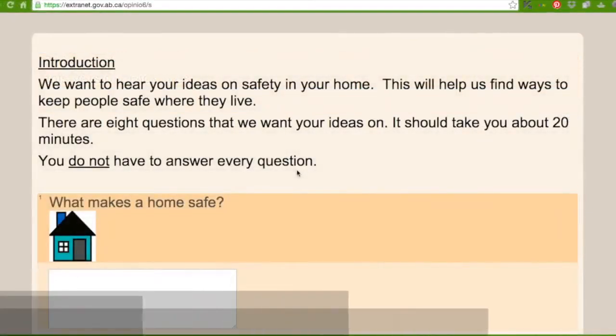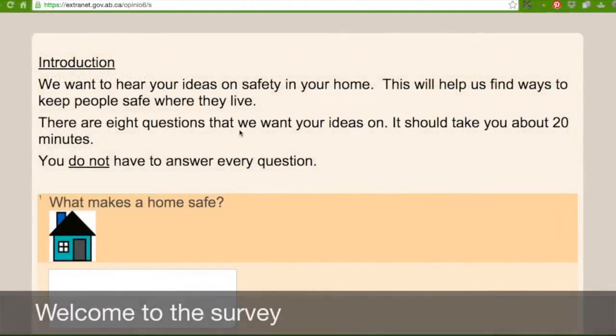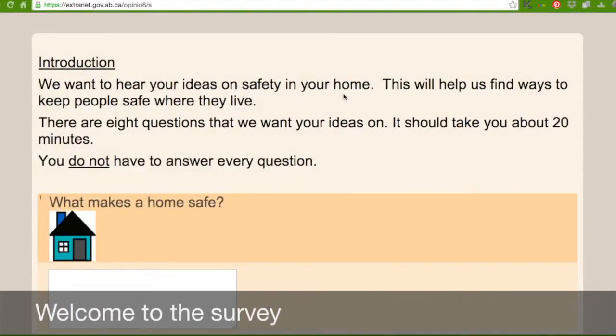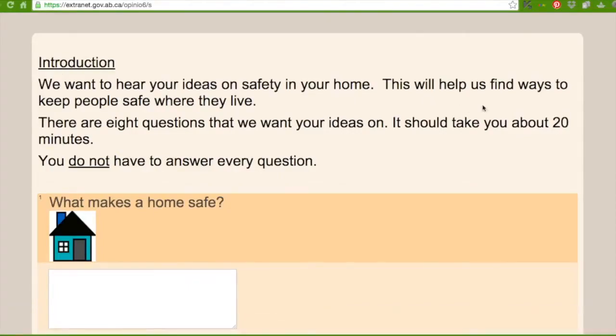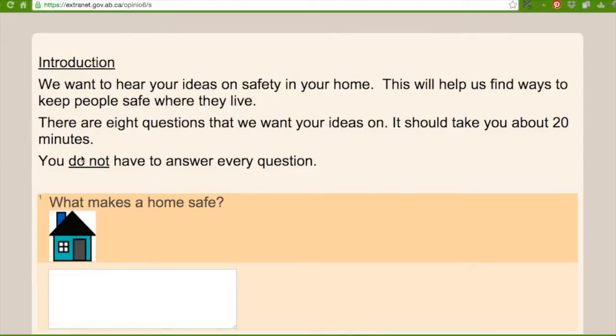So welcome to the survey. Here it says introduction. We want to hear your ideas on safety in your home. This will help us find ways to keep people safe where they live. There are eight questions that we want your ideas on. It should take you about 20 minutes. You do not have to answer every question.